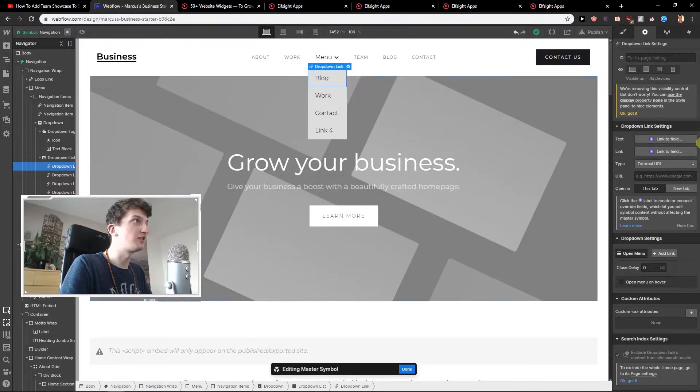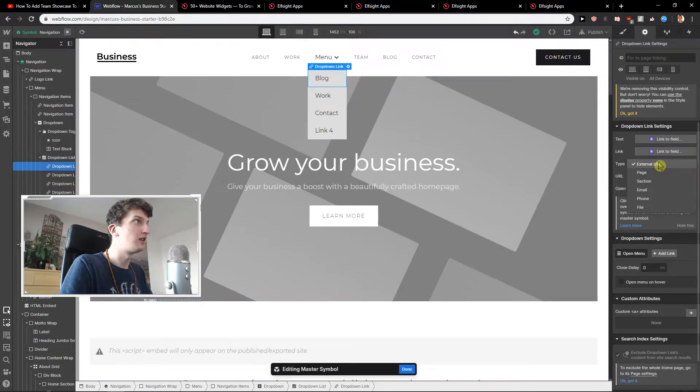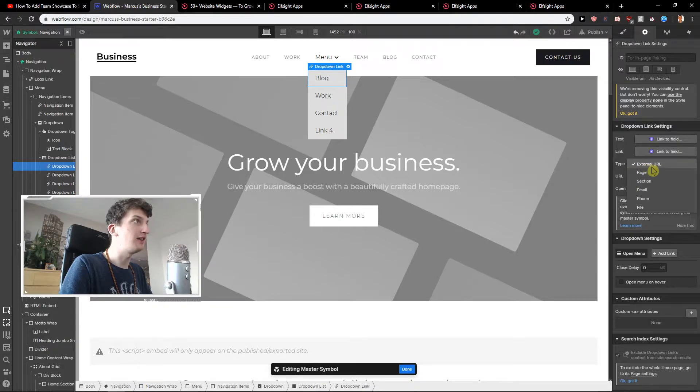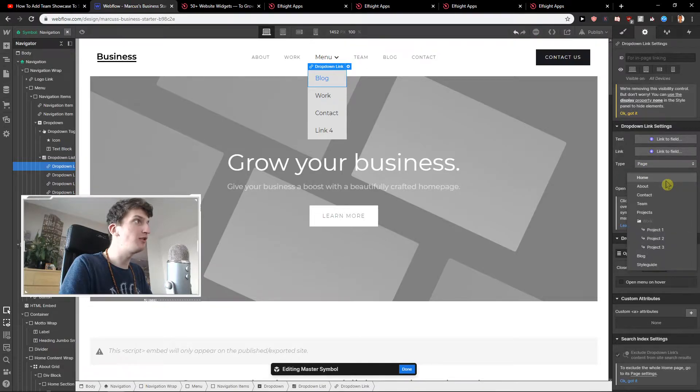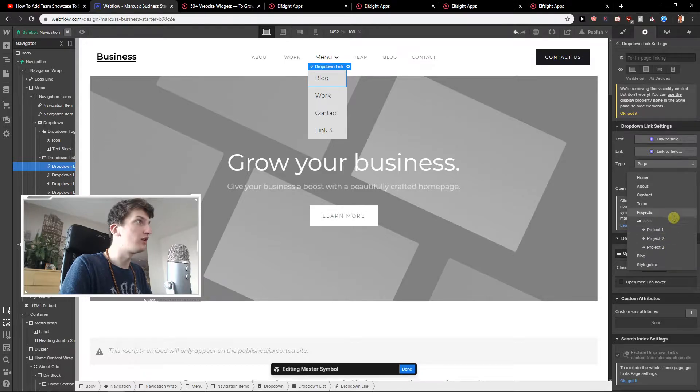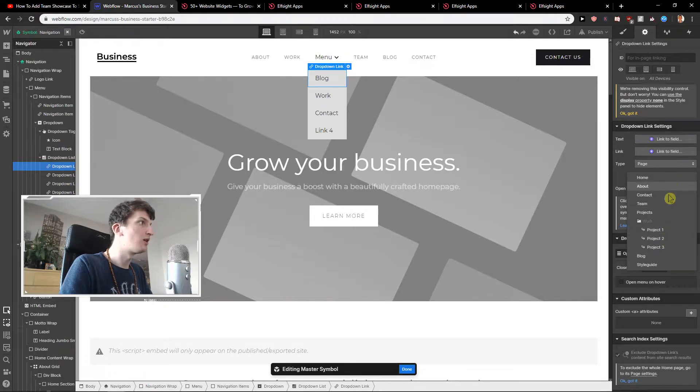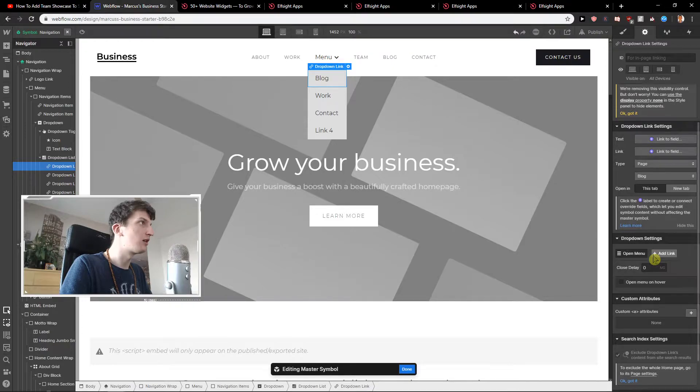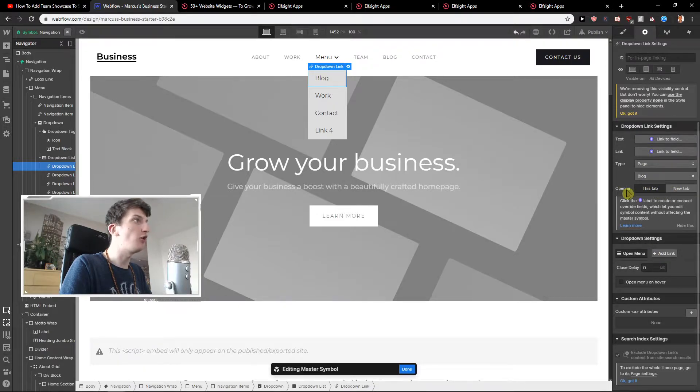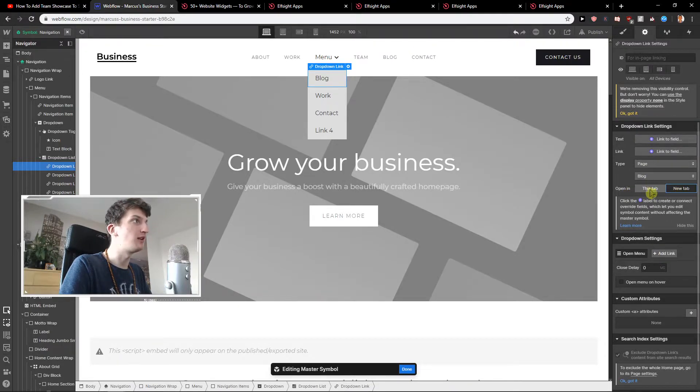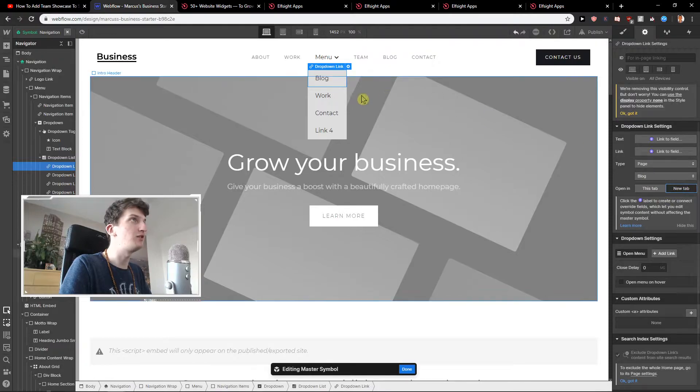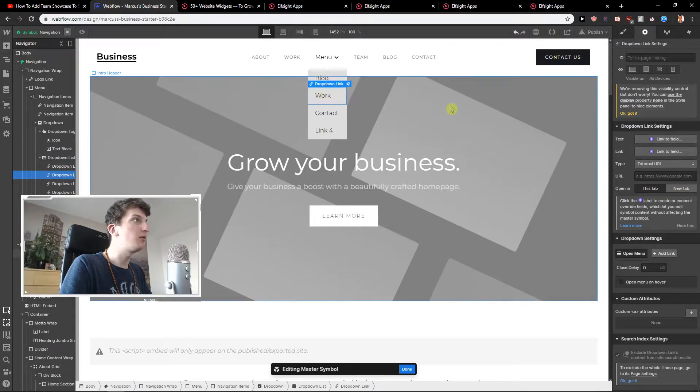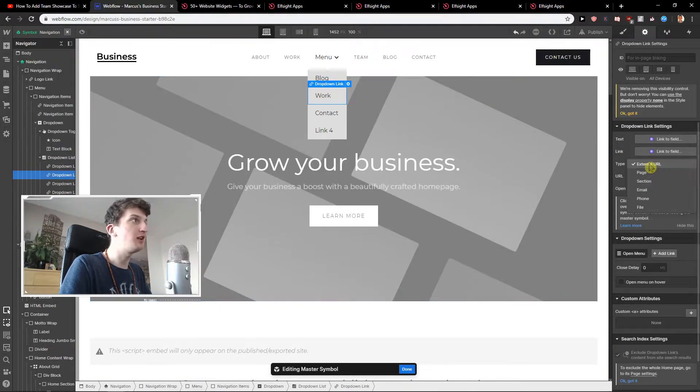Drop down link settings. And you can go type external URL or page and I'm going to choose page on block. Okay we have it. And we can open in this tab or new tab. So I will choose new tab. Let's go also with the work and this is the same thing you will do.